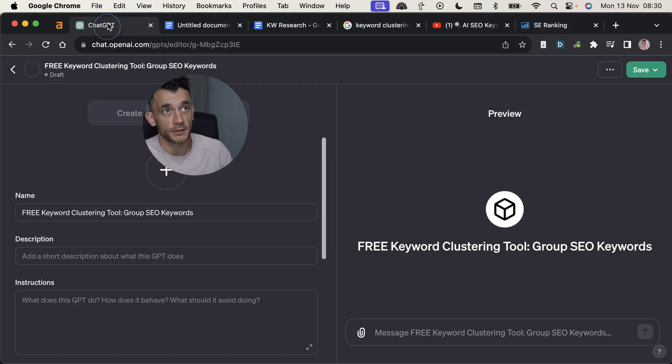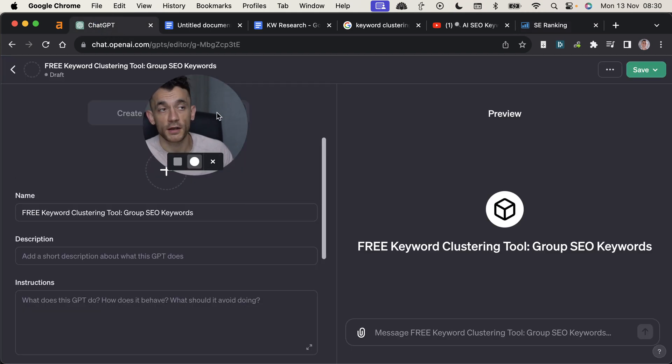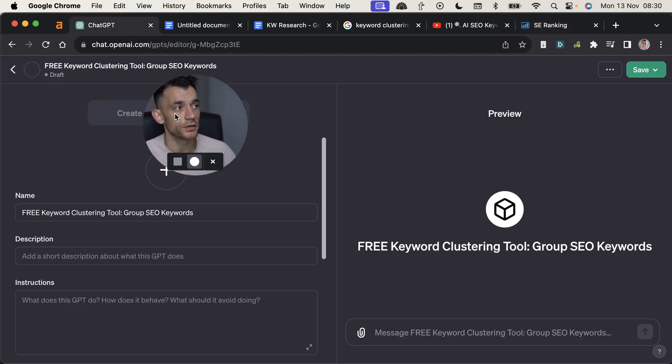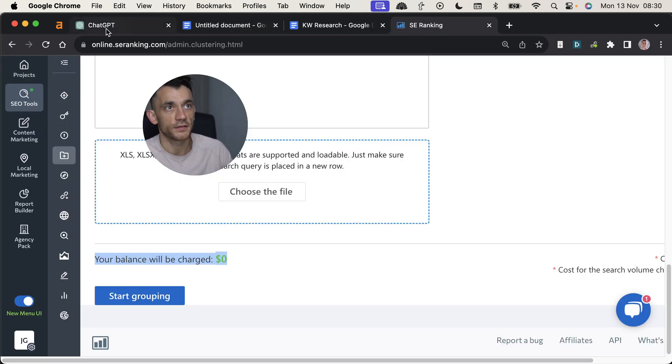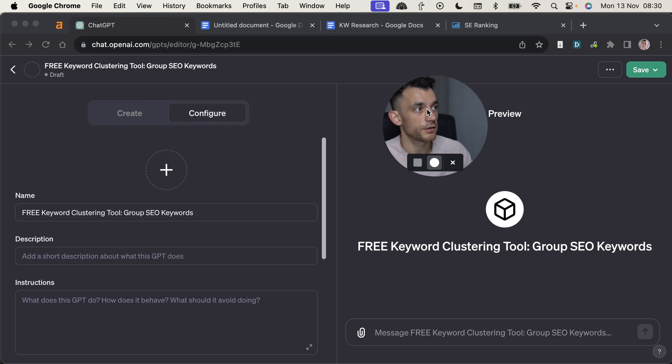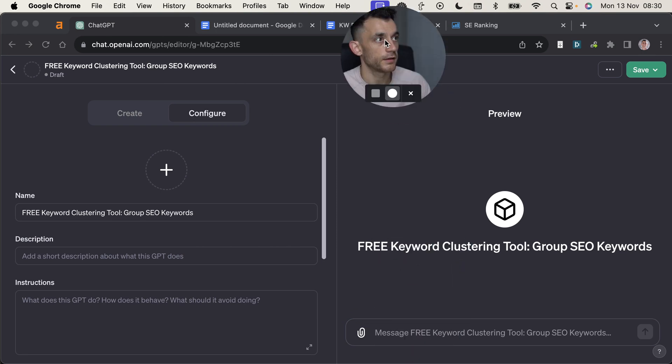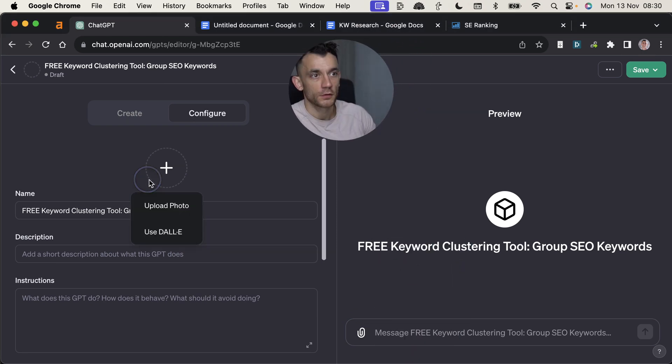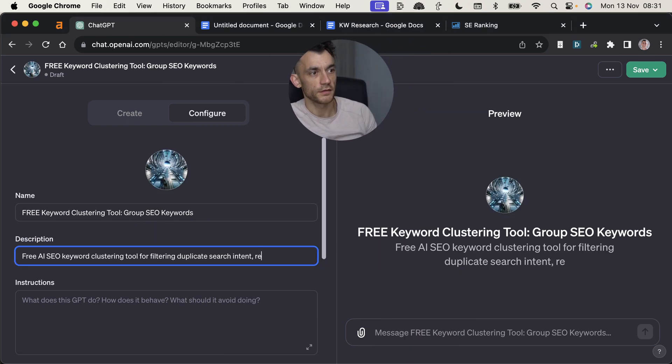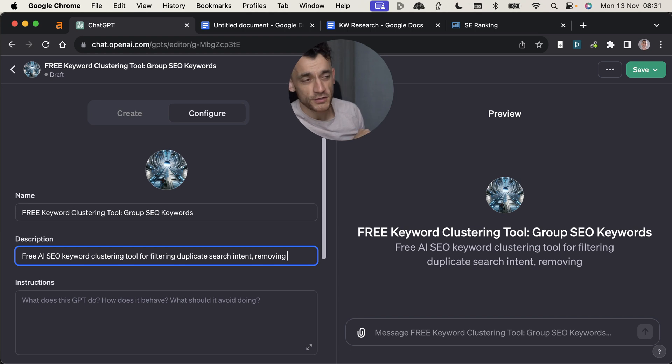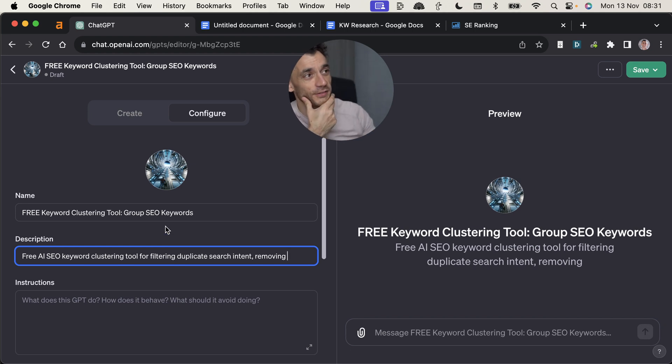Whereas with ChatGPT, it's completely free. So you get access to a free tool that you can use to cluster your keywords and basically automate keyword clustering. So let's build it together. And then I'm going to share it with you at the end of the video. So what we're going to do here is use Dali3. And this is what we do on a Monday morning for fun. We just create new tools for AI SEO. That's my life now.